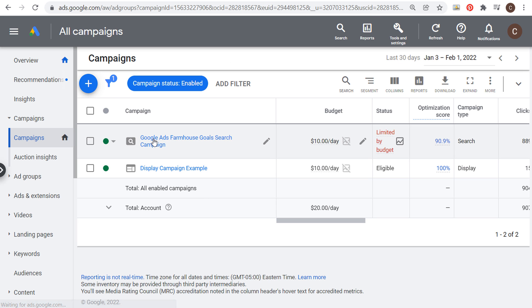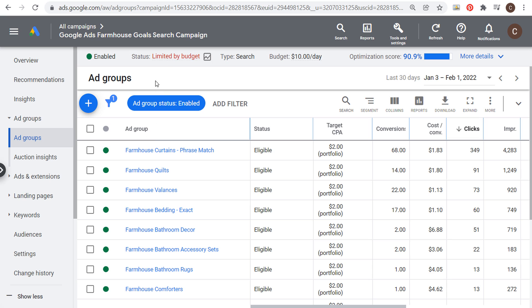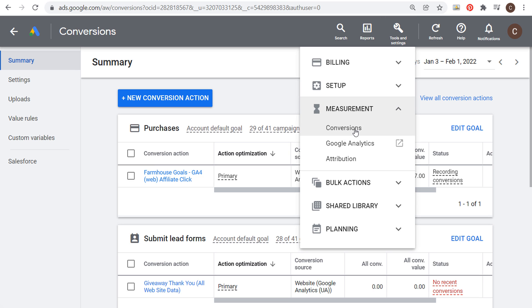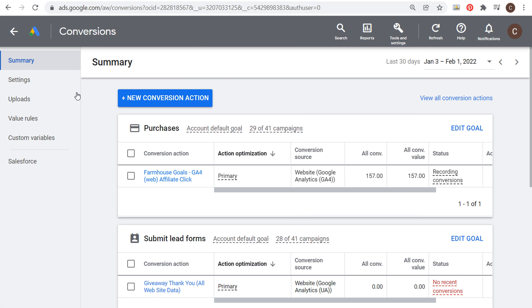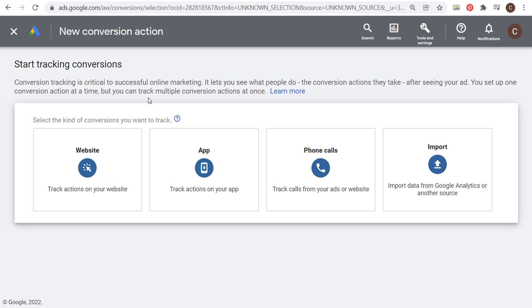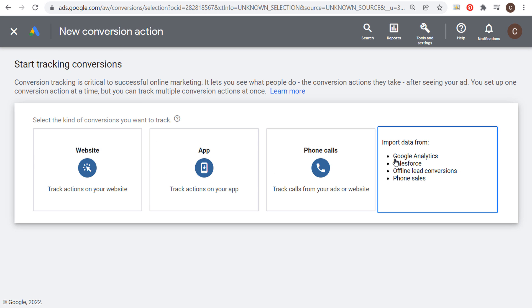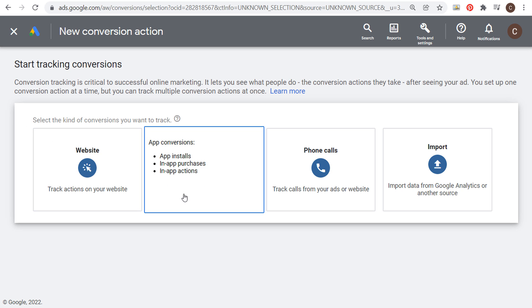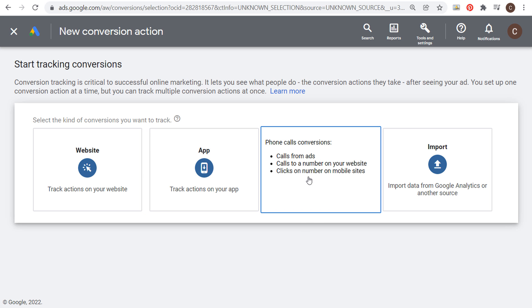In this search campaign I am driving conversions. One of the main things, if you're using smart bidding strategies, is you do need an active conversion in your account. If we come to Tools and Settings, then go to Measurement and Conversions, it opens this page where you can create new conversion actions and import them from Google Analytics and other sources. You can use website conversions with a pixel, track actions on your app, and track phone calls as well.